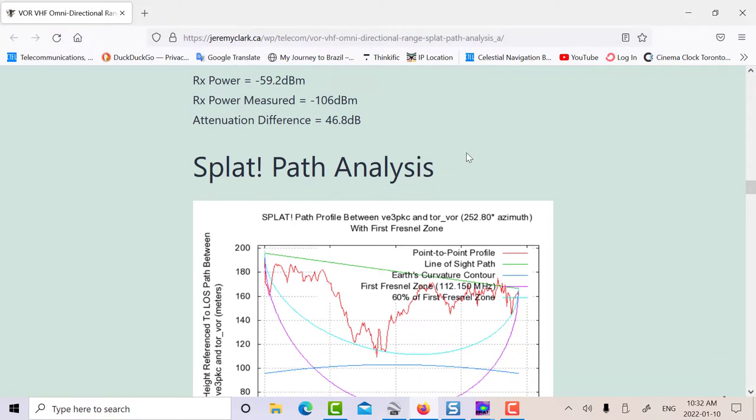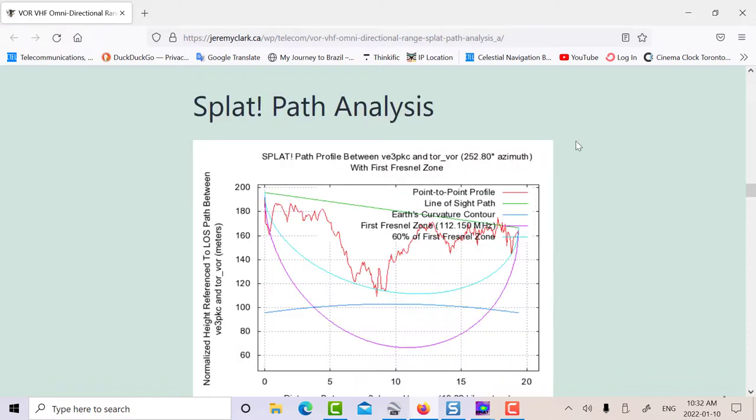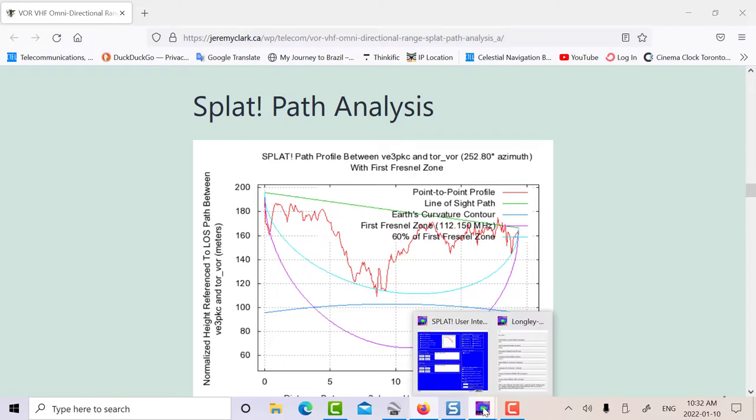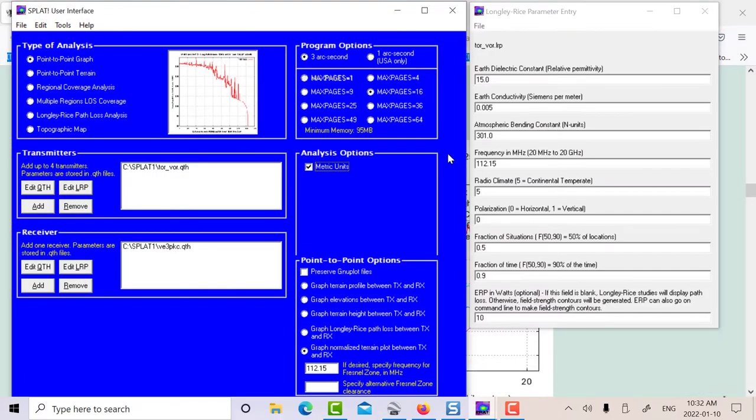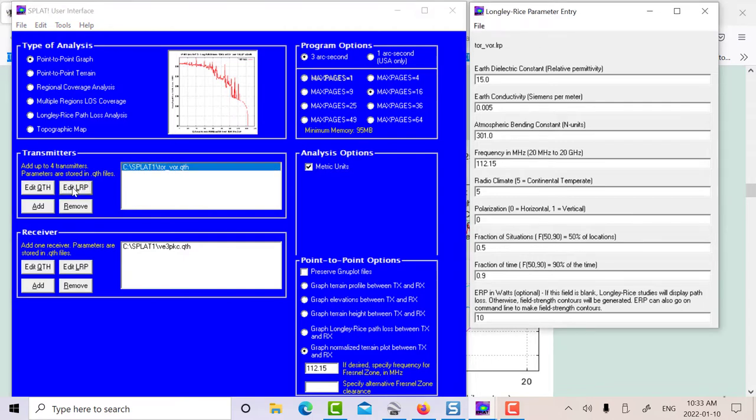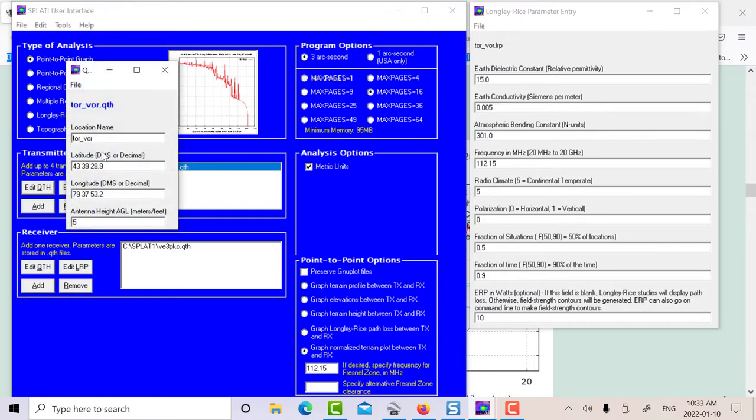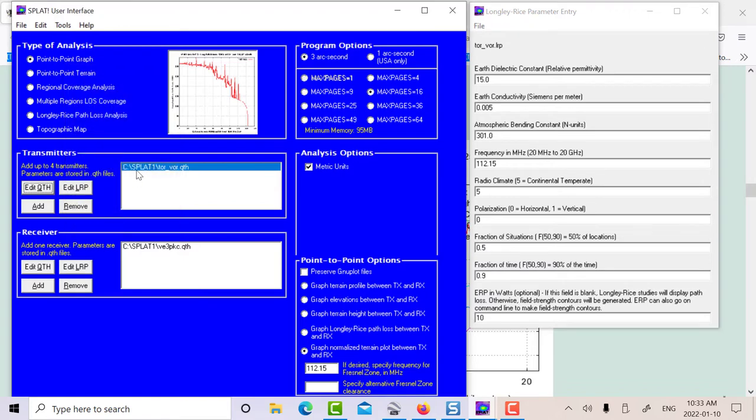The next thing I did is I used the SPLAT program, which I've used quite a few times in various blog posts and videos, a fantastic program. It lets you figure out path profiles and it uses the Longley-Rice propagation model. Here's the program here. There's the Windows version of the program. What you do on the transmit end is I put in the QTH file. You put in a name for the file. You put in the degrees, minutes, and seconds for the latitude and the longitude and put in the antenna height. So that's the VOR end.